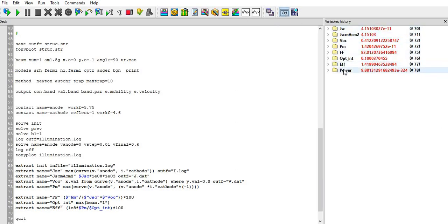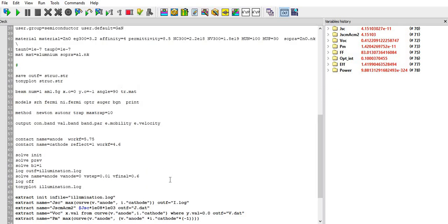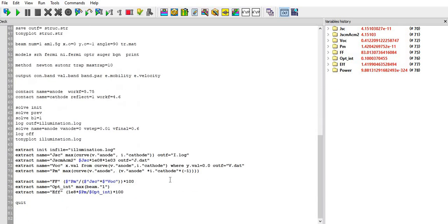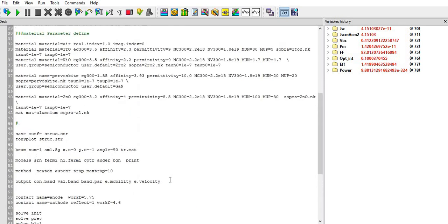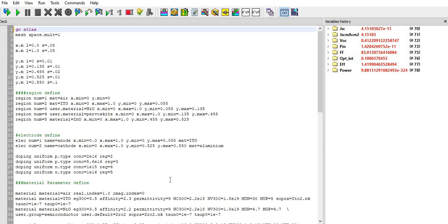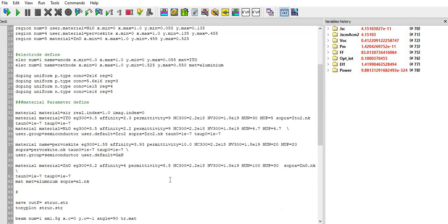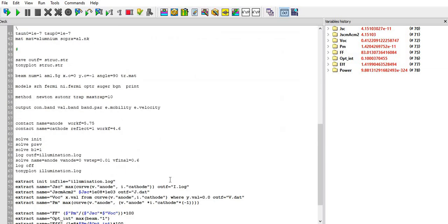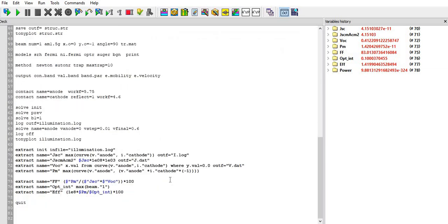You can see that whatever the result I got, I will show you here. This is of my simulation part. If you have any doubt you can contact me in my comment box and on my email address. The JSC is very low here, you can see that 1.42, that is very small.